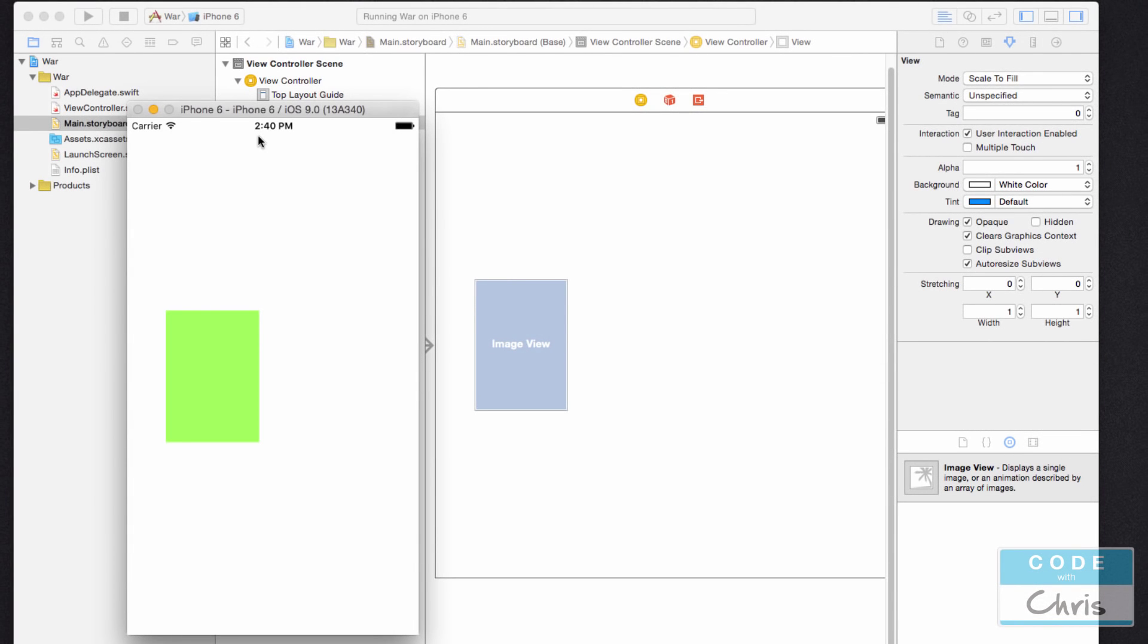Hey guys, welcome to lesson 7 of how to make iPhone apps with no programming experience. In the previous lesson, we learned how to add an element, specifically an image view, to the storyboard and also how to position it and how to size it with auto layout constraints.